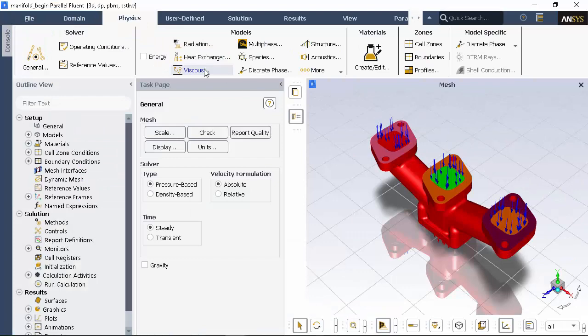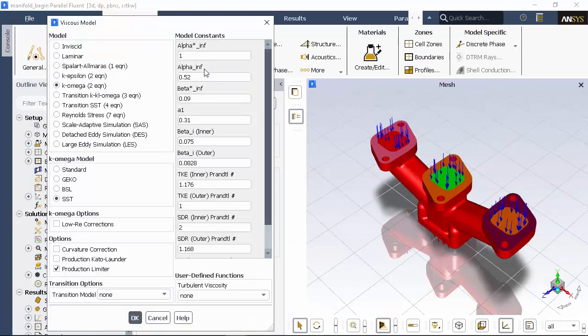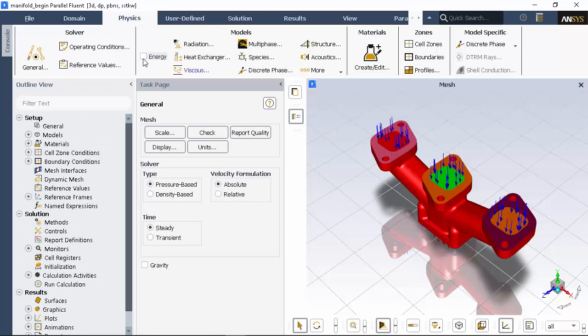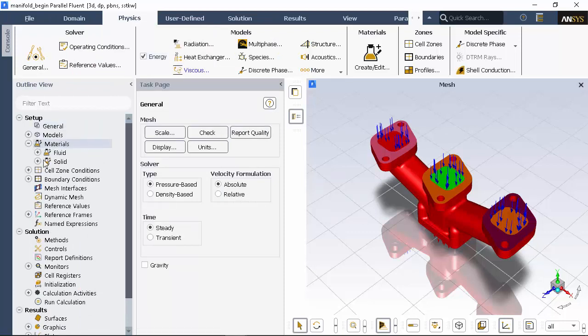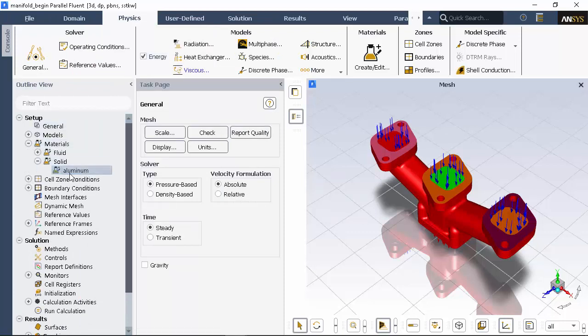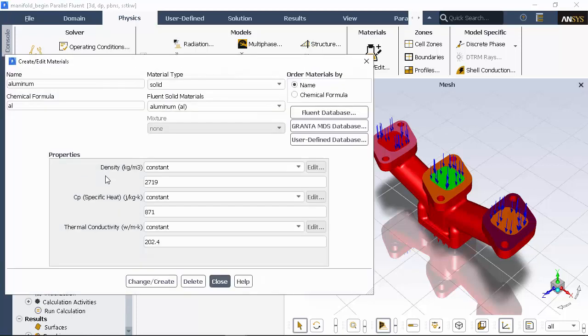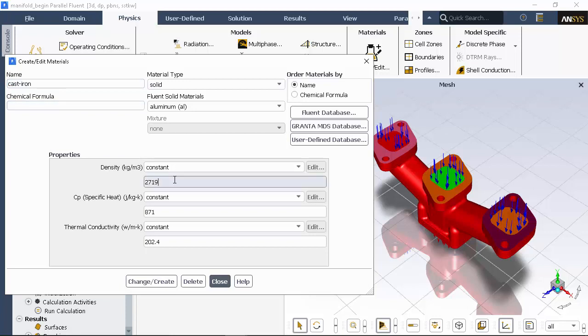I'll keep the default settings of K Omega SST in the viscous model, and I'm also checking the energy box to enable heat transfer. I'll start by editing the wall material for this manifold. I'm changing the material from aluminum to cast iron, as it has a higher thermal conductivity. This will allow for a better view of heat transfer effects during post-processing.